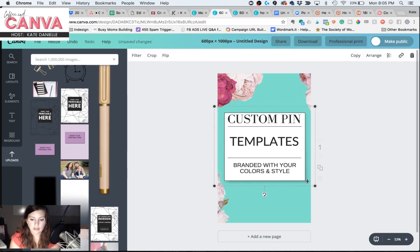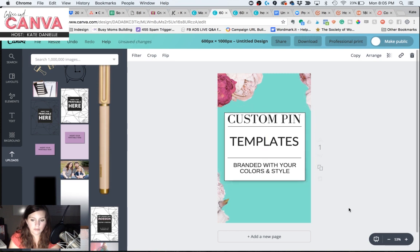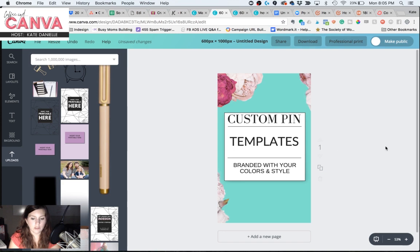I might scoot it over just a tad. There we go. And it's a very subtle, realistic looking drop shadow that makes that box jump out a little bit more.